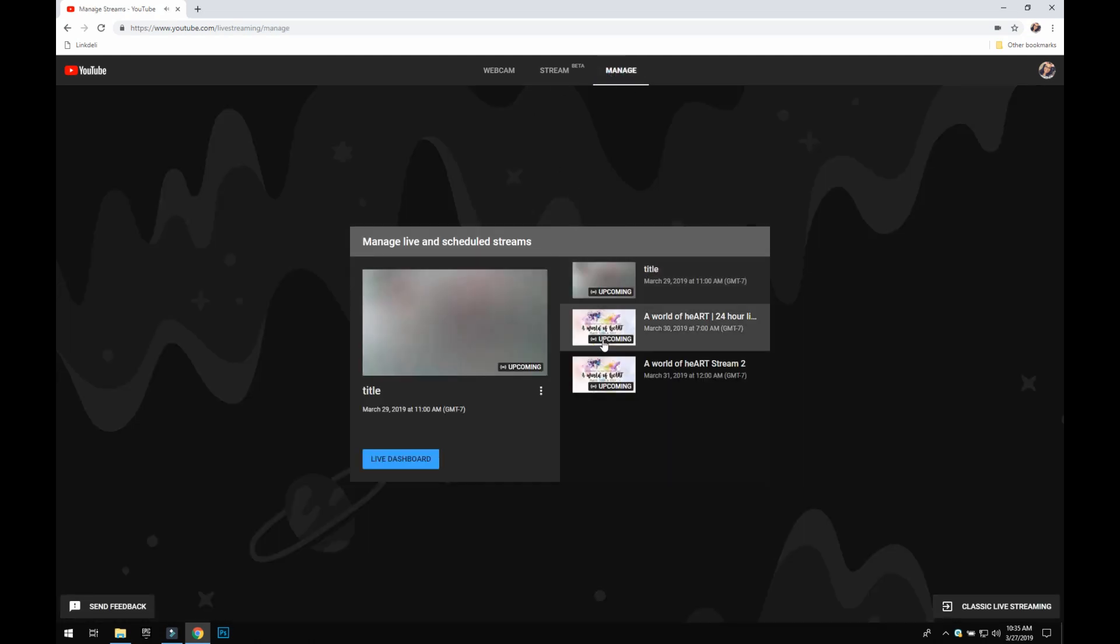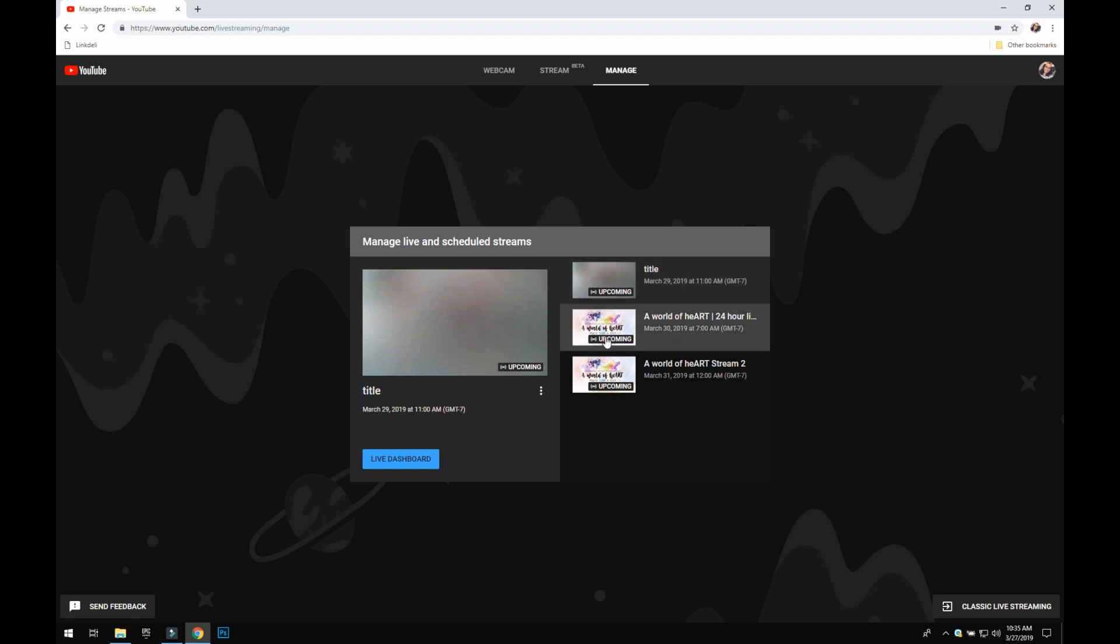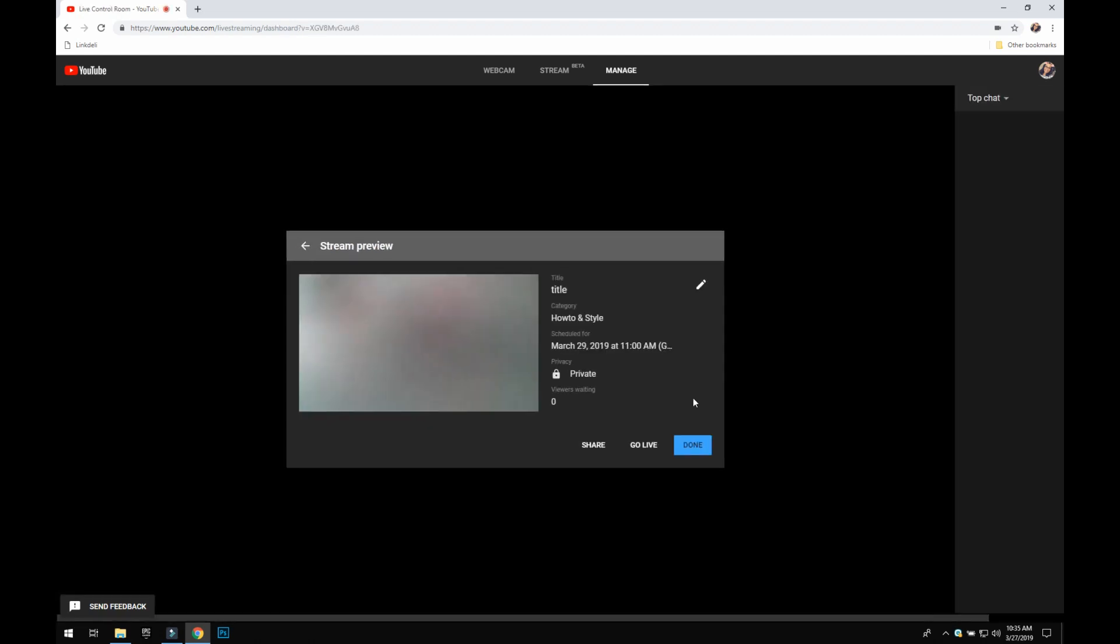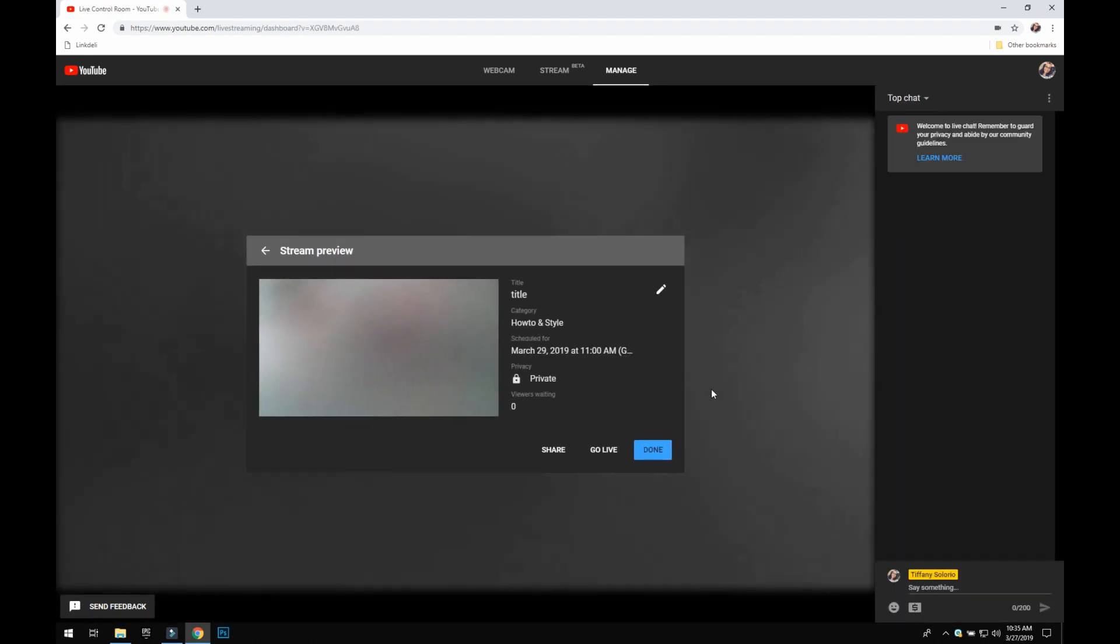It's going to show you all of your scheduled live streams, and then you are going to click the one where you want. So I have a couple here for the World of Heart event, but I'm going to click this one here. We're going to go live dashboard, and it's going to allow you to just click here to go live.